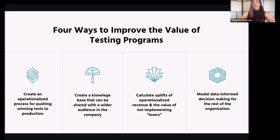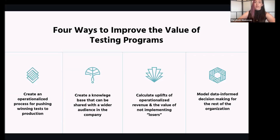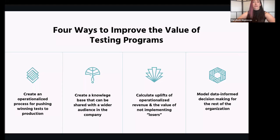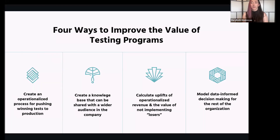If there was a terrible idea that you tried and it really was going to lose money for the company — not putting that on the site has a huge value that we can quantify. Testing programs can also be an awesome way to model data-informed decision-making and bring a broader audience into testing. I've seen companies where a testing program starts as something just product and marketing are using, and it gets brand and other departments interested in testing their ideas before fully committing.